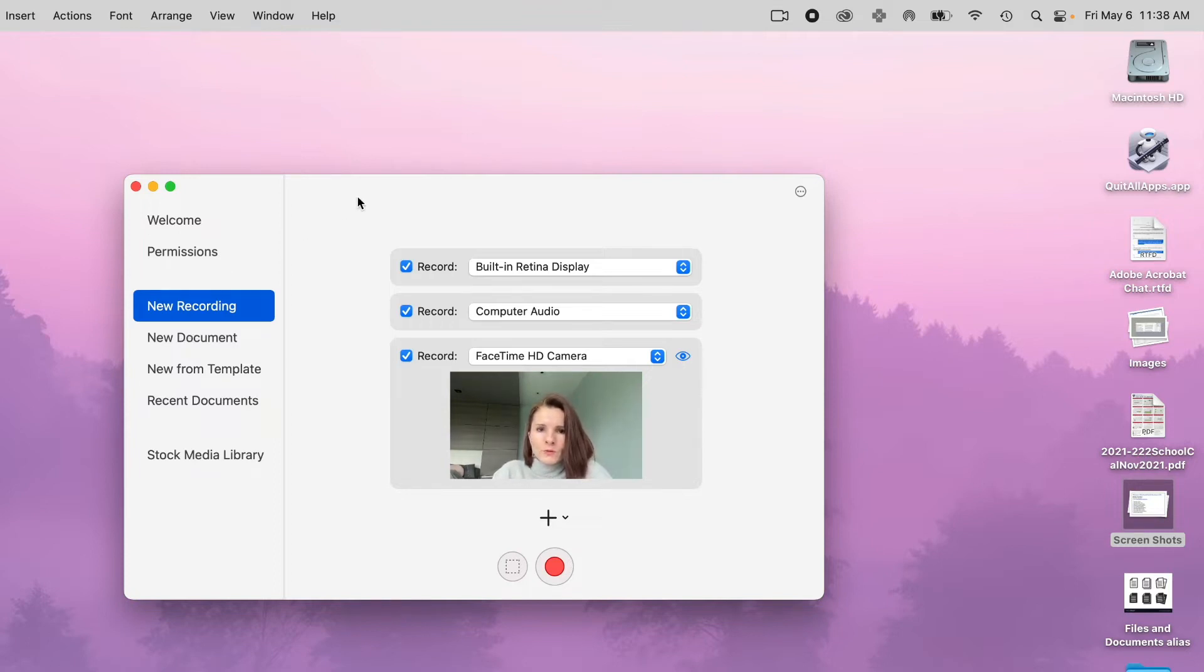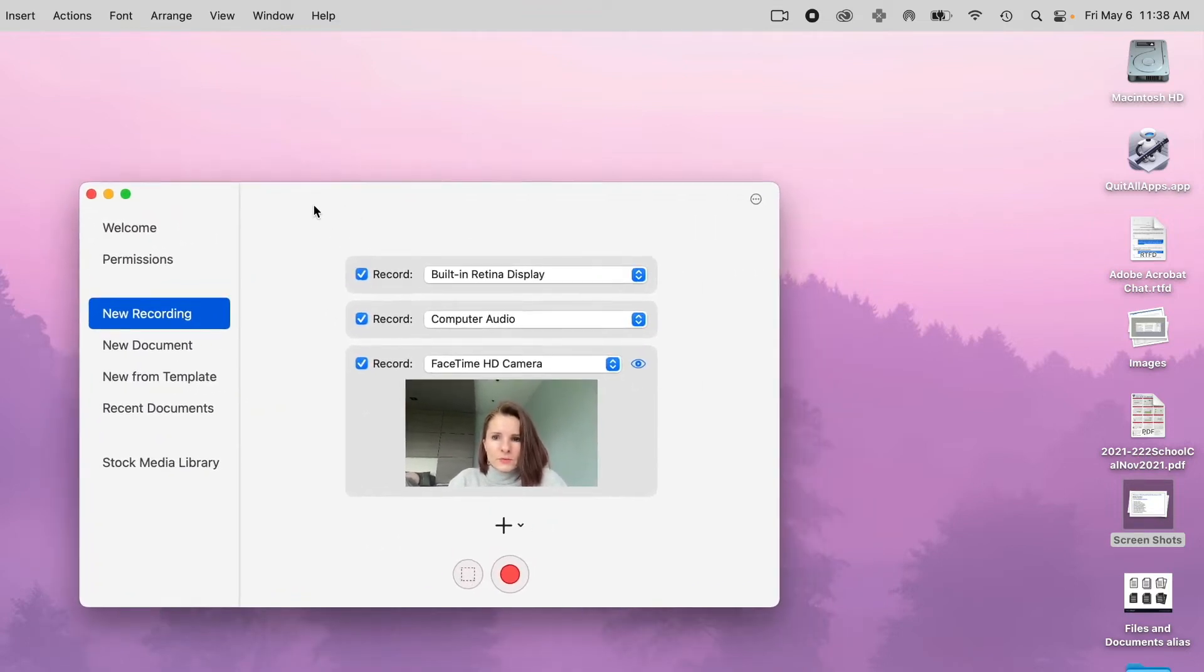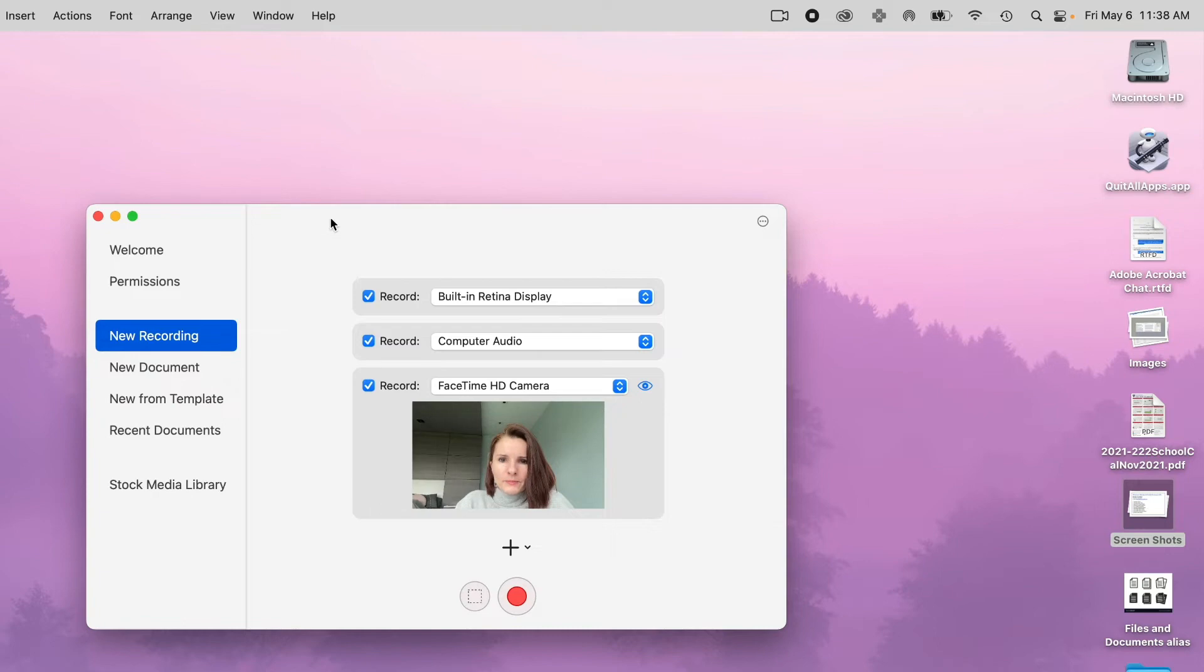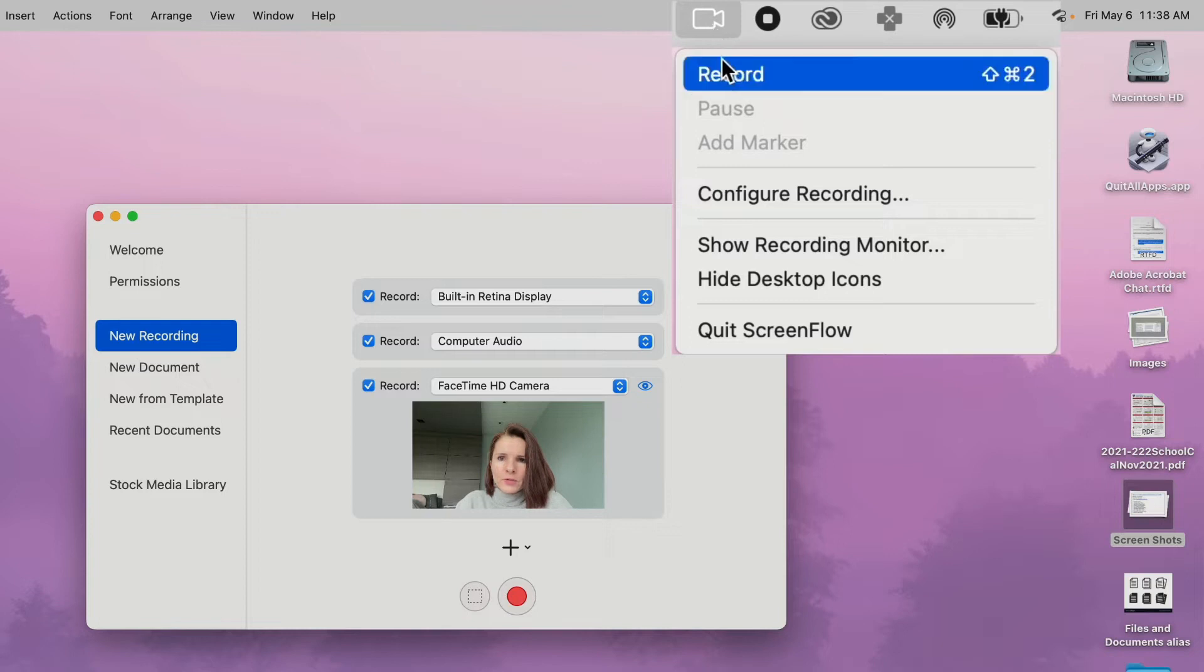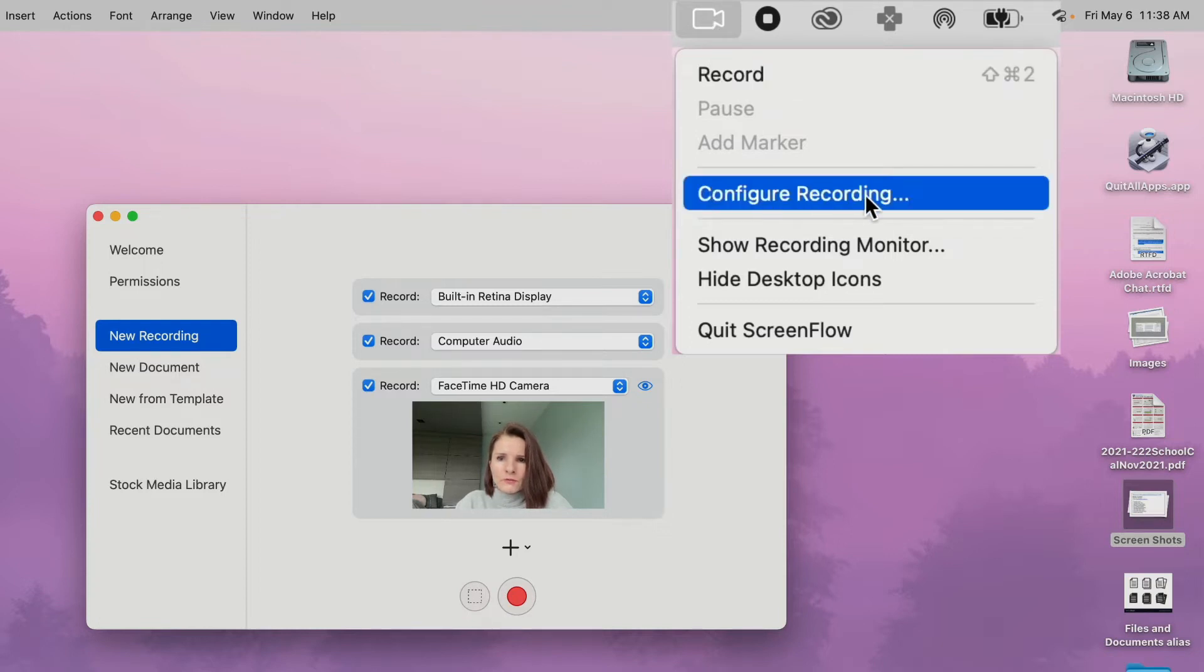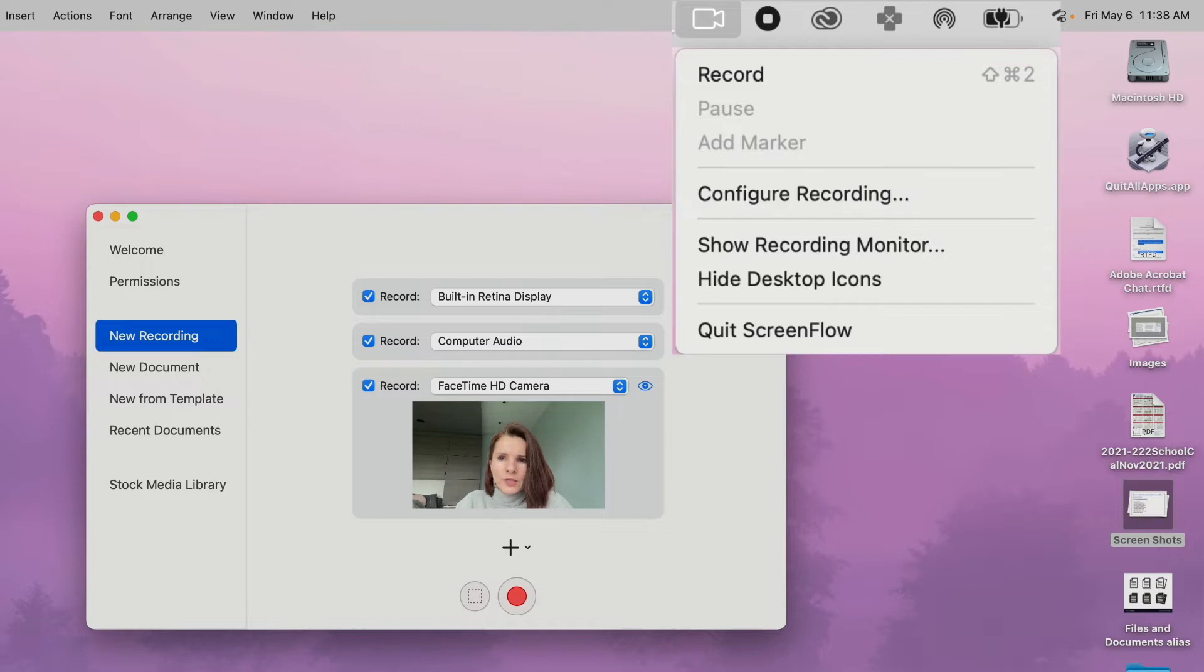So once you have this window pop up, at the very top you also have this icon that shows this is ScreenFlow. And you will be able to click record to get started, but before you do, you want to configure recording.